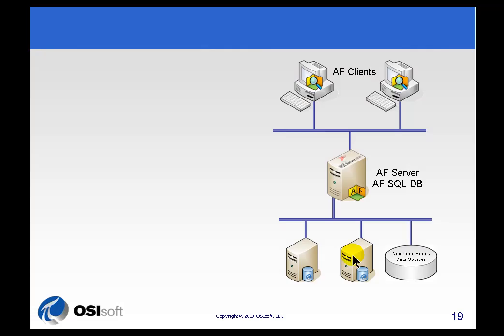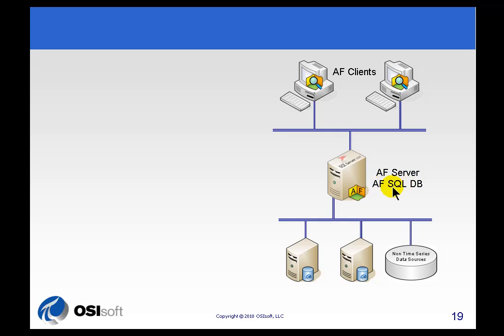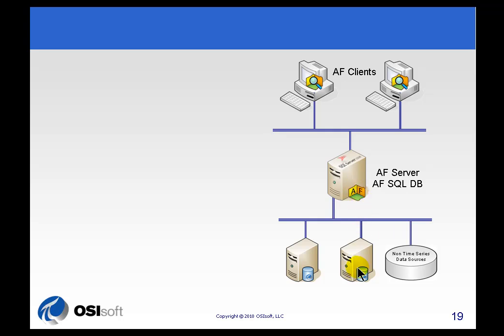So as a user is traversing through this tree structure, he's really just dealing with this AF SDK, the AF Server, and SQL Server. It's only when he starts grabbing those PI tags that PI gets involved at all. Once he gets those PI tags and starts retrieving their attributes, etc., and their data, that's when PI gets involved.